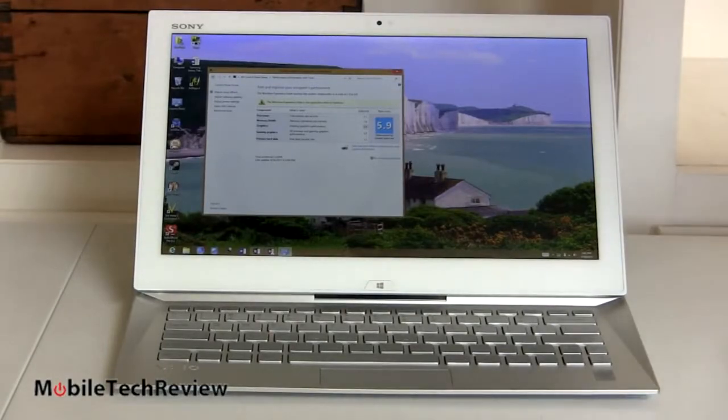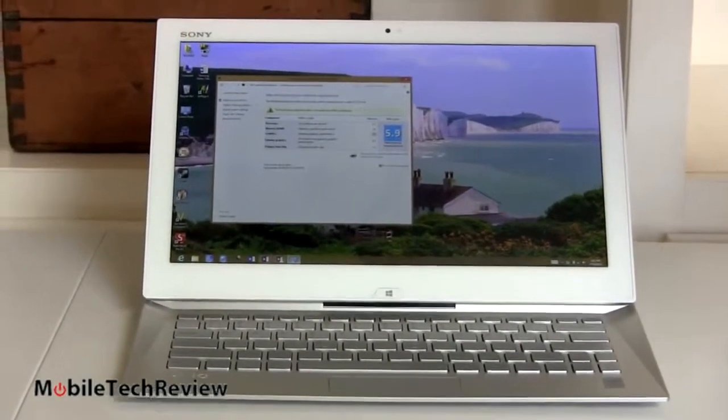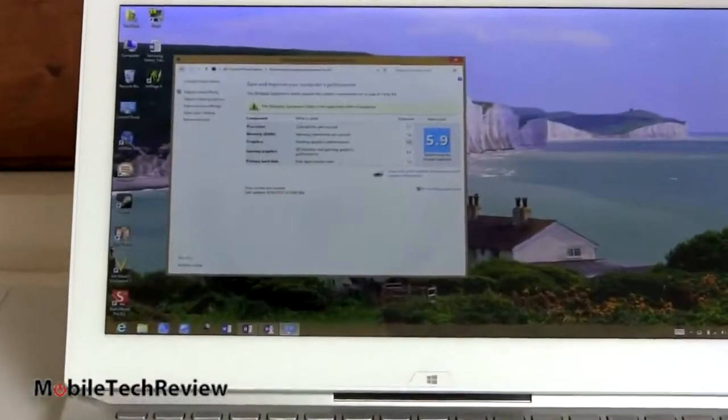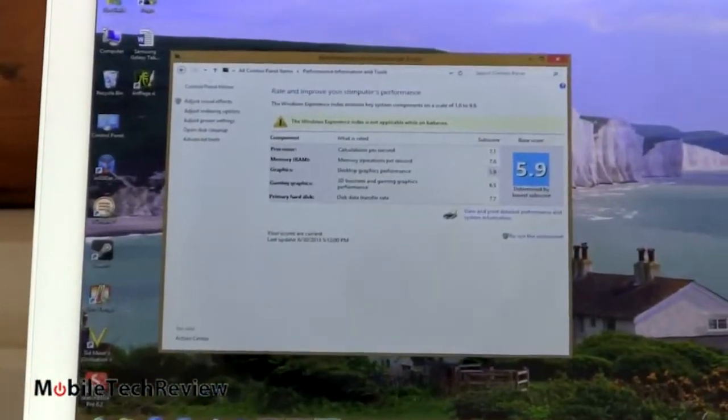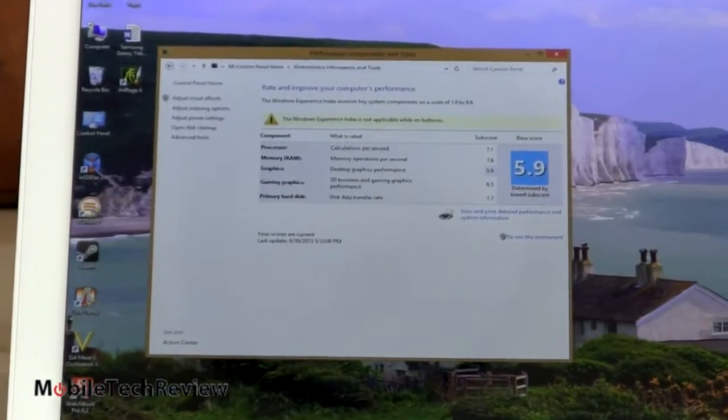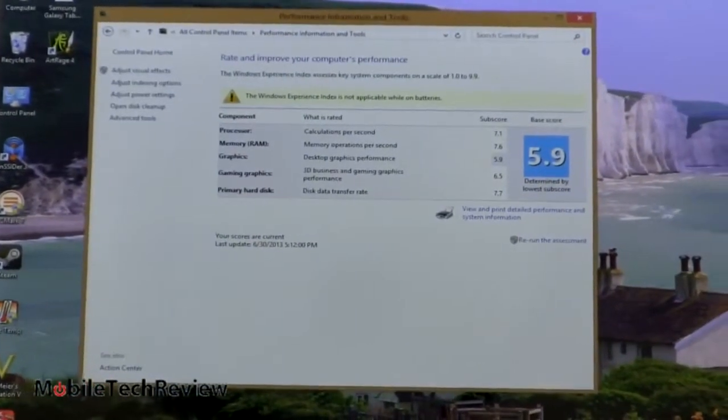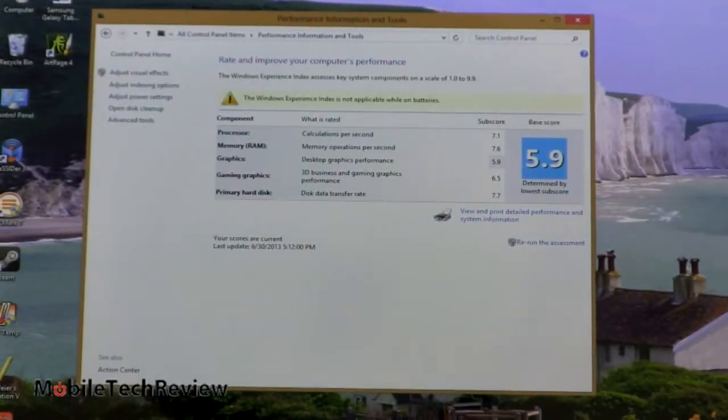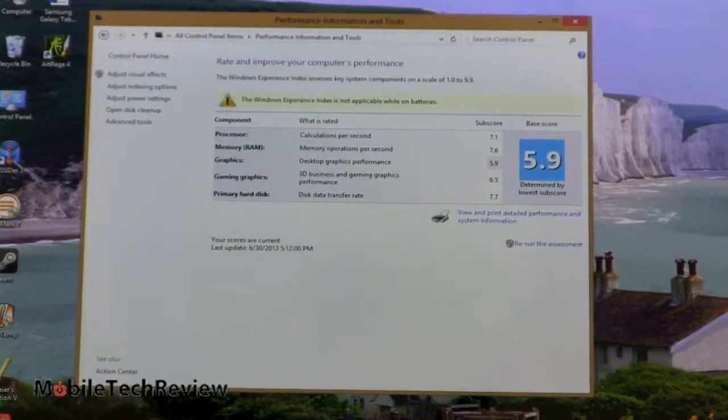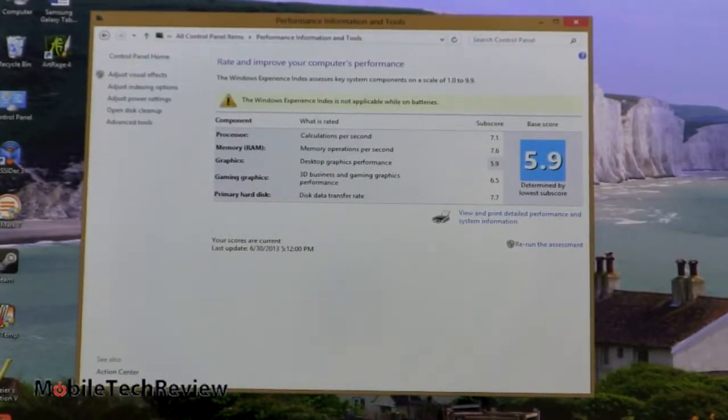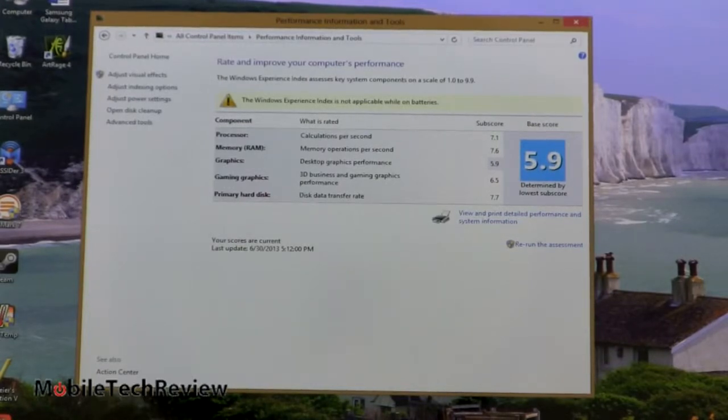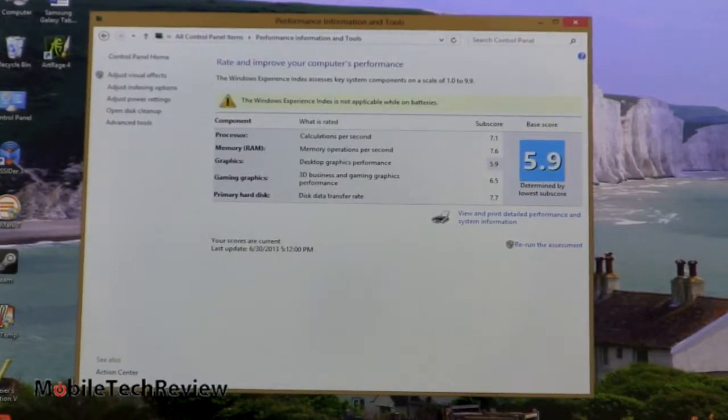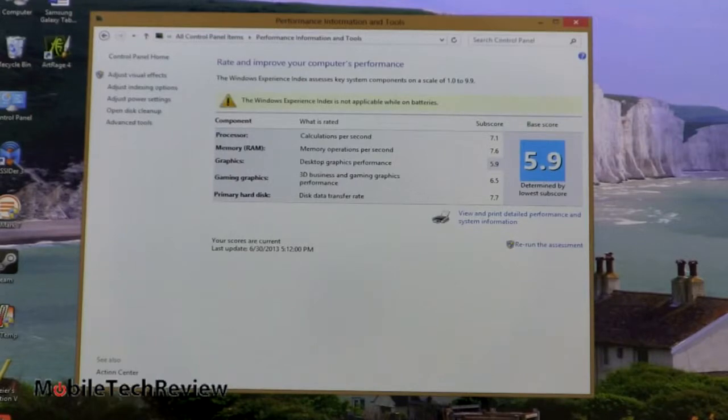You can see our Windows experience index here. It's pretty good. 7.1 for processor. RAM is 7.6 dual channel, so we get higher numbers, bearing that 5.9 we often see for single channel RAM. 5.9 for graphics for desktop. That's unusually high. Often 5.4 or 5.5 is about as good as you're going to get with Intel HD 4400 graphics. 3D graphics, 6.5, also very nice, and the SSD scores 7.7. Ours is a Samsung SSD module on there. Often we see 8.1 for an SSD. I'm surprised it's not a little bit higher, but that's not too bad.